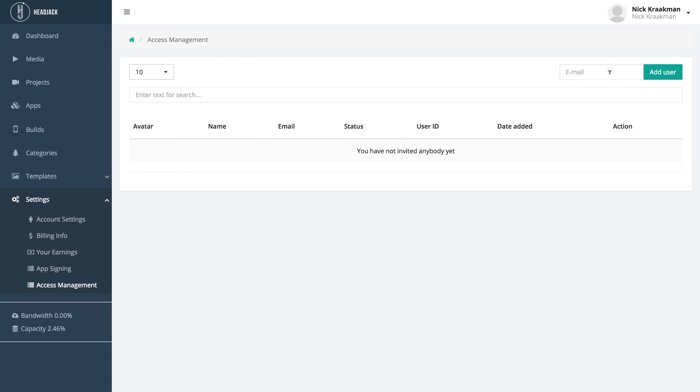To invite someone, simply enter their email address and then click add user. They will now be sent an invite.